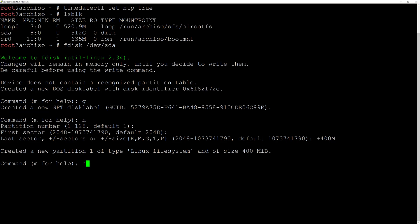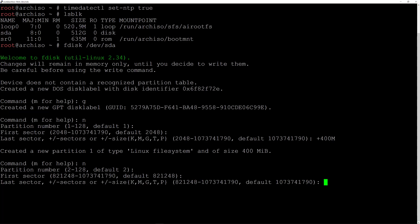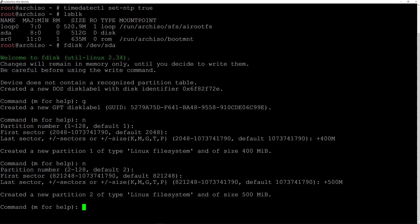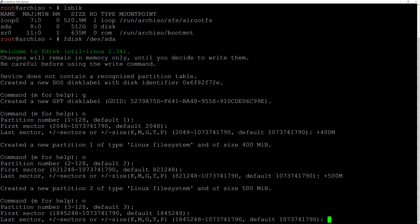Let's create the second partition by typing n for new. Partition number 2 is fine, I accept the default for the first sector, and I want this partition to be 500 megabytes, so I'll type +500M and hit enter. Now let's create the last partition by typing n, accepting default partition number 3 and the default first sector.